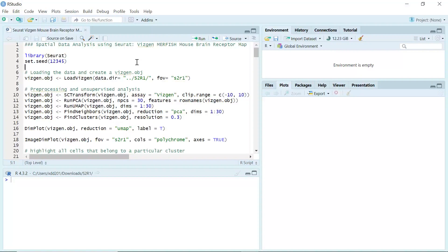Hello everyone. Welcome to my video tutorial for spatial data analysis. Today I'm going to show you how to analyze the VGN MuffishMouseBrainReceptor dataset using the thread package.